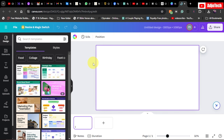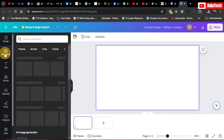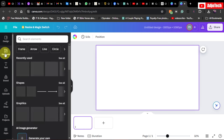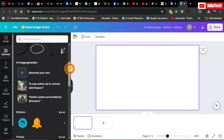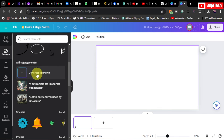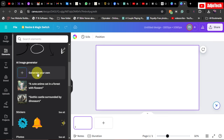When you open the page, go to Elements and then scroll down until you see the AI Image Generator. That's what we're going to use — click on 'Generate Your Own'.